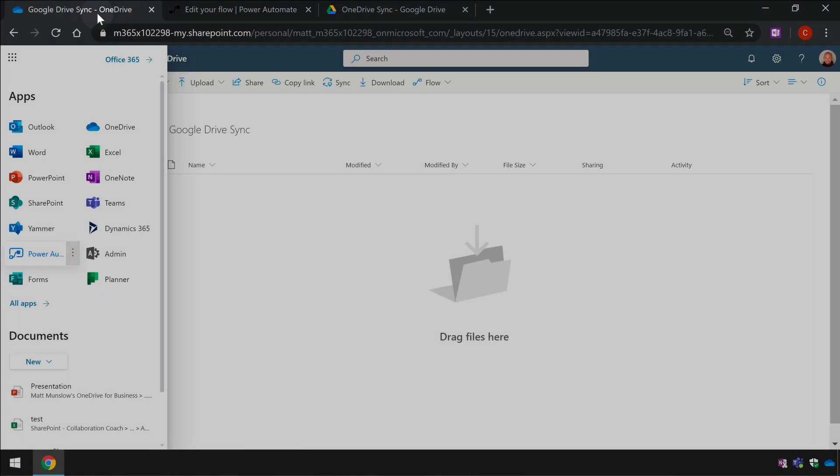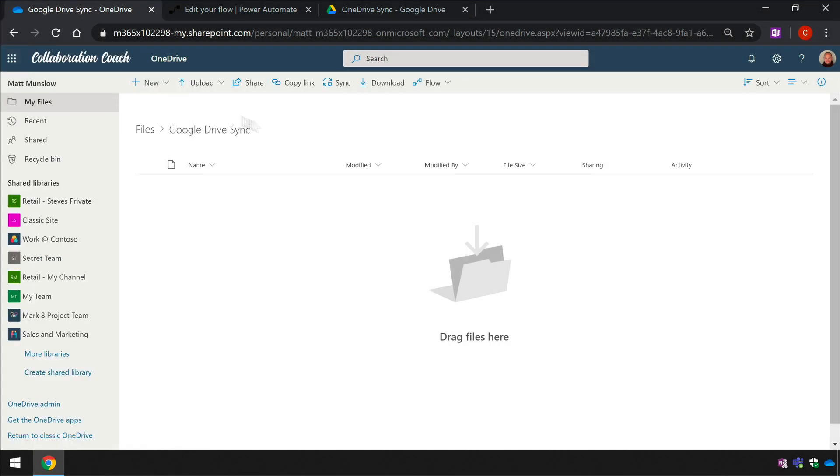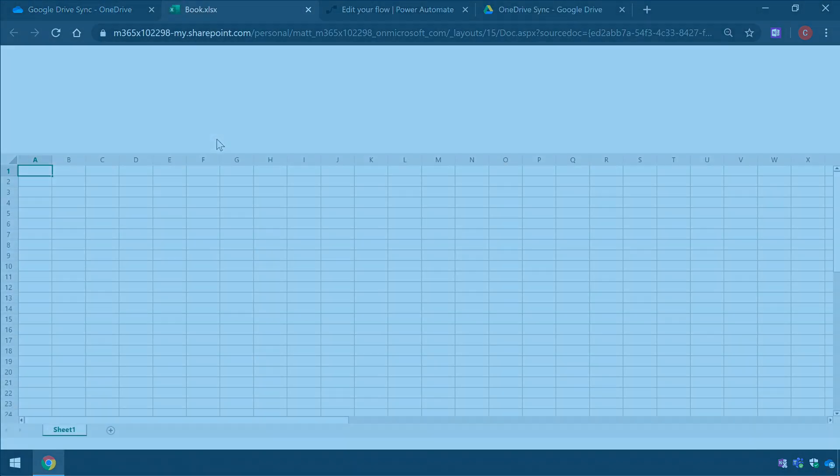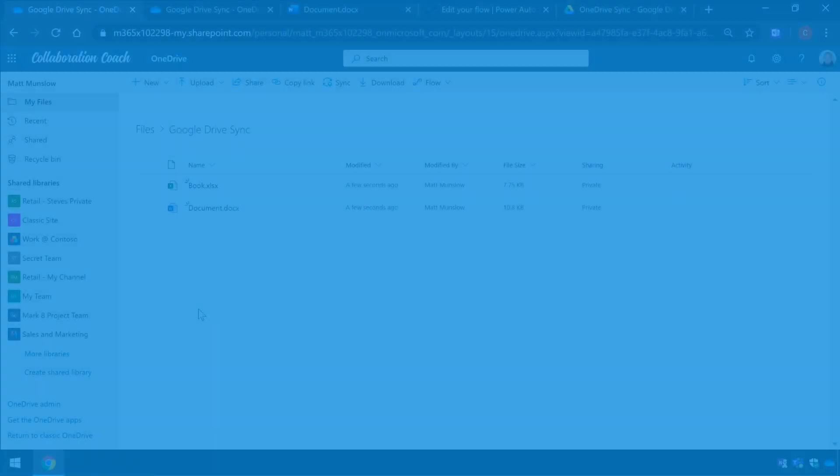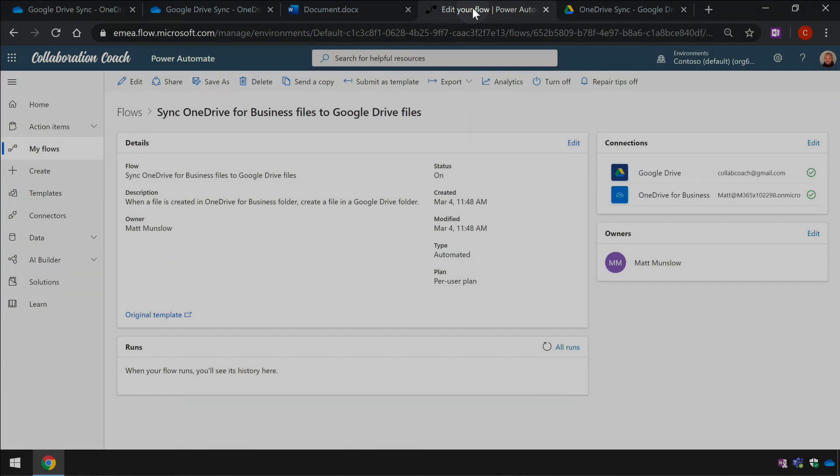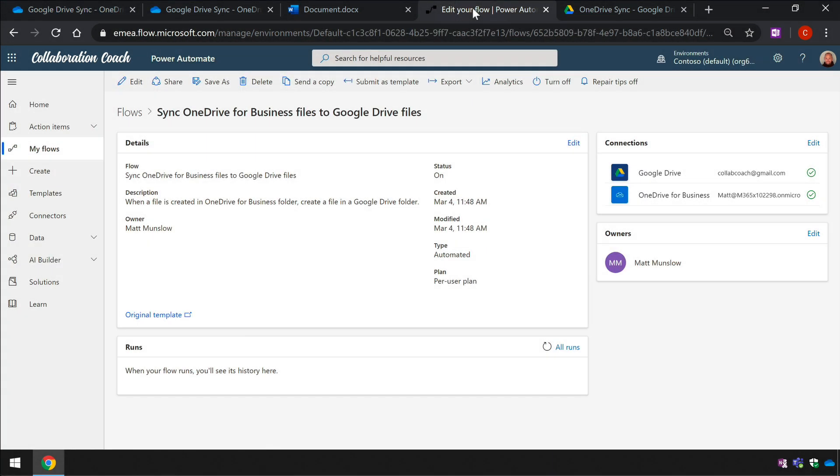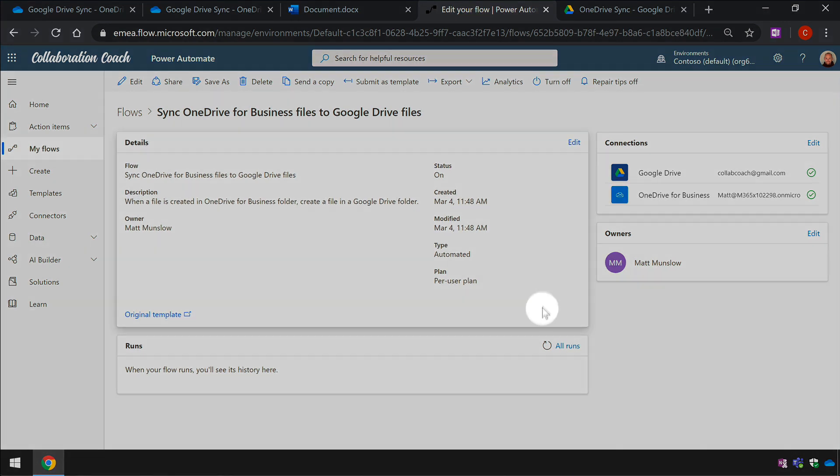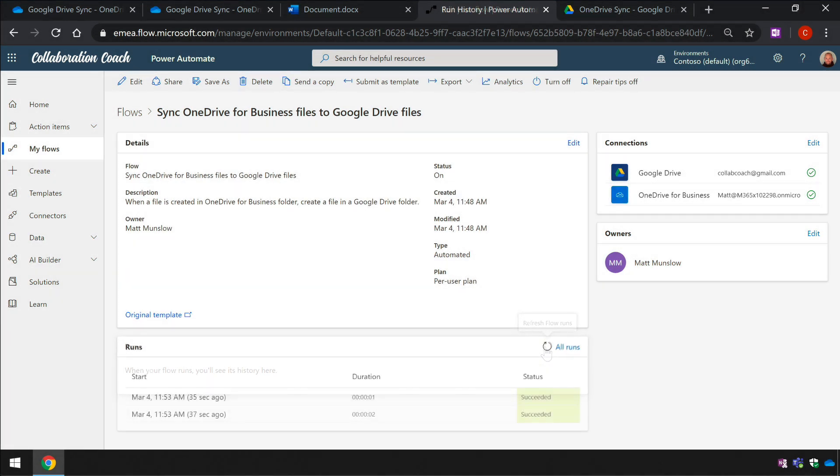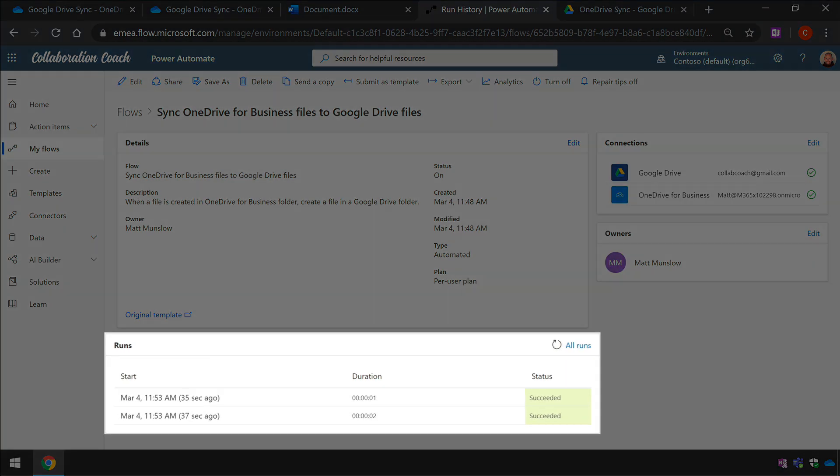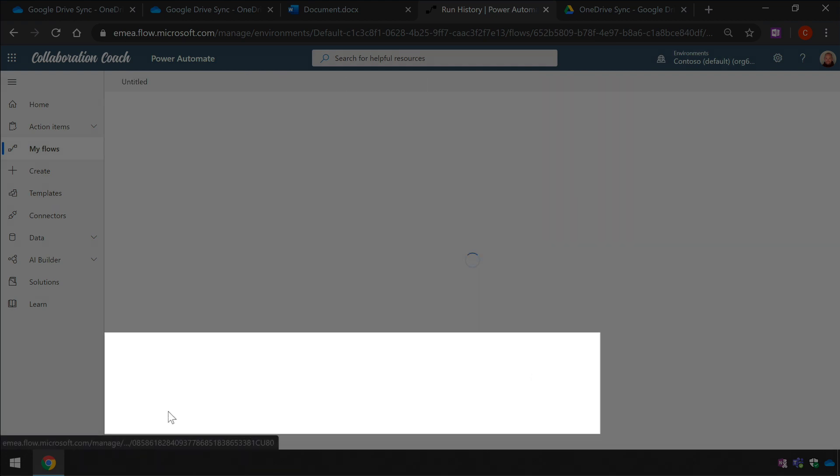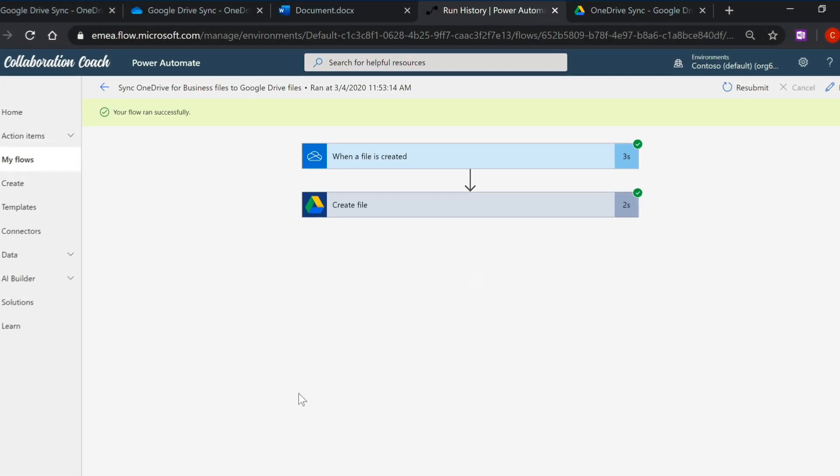I'll go to OneDrive and create an empty Excel sheet and a Word document. Now I'm going back to the Flow and I'm going to watch the runs part of the profile page to make sure that it runs correctly. I can use the refresh button to refresh the history. After a few minutes there will be one run for each file listed in the history. If the runs are successful I can open them up and there will be a tick next to the trigger and the action blocks.